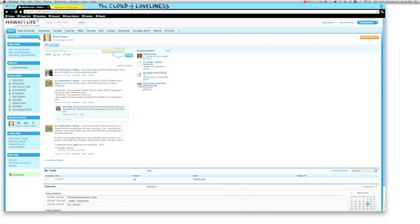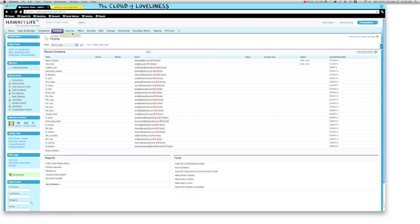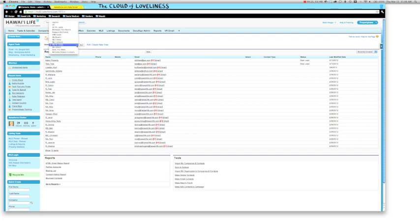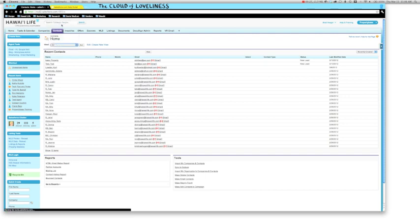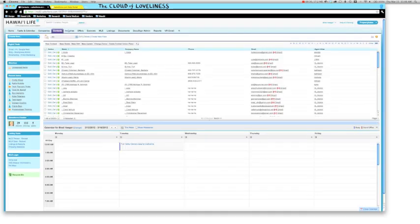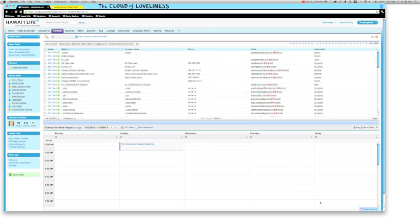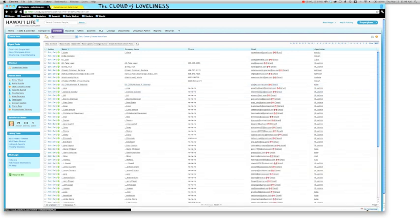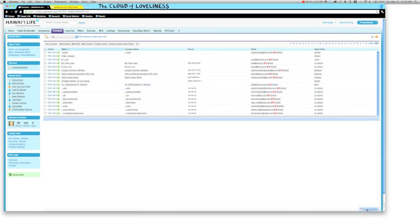So here I am in Hawaii Life CRM powered by PropertyBase. Here I'm looking at my contacts. If I go ahead and select all contacts, or if I search a particular contact, down here, open calendar.